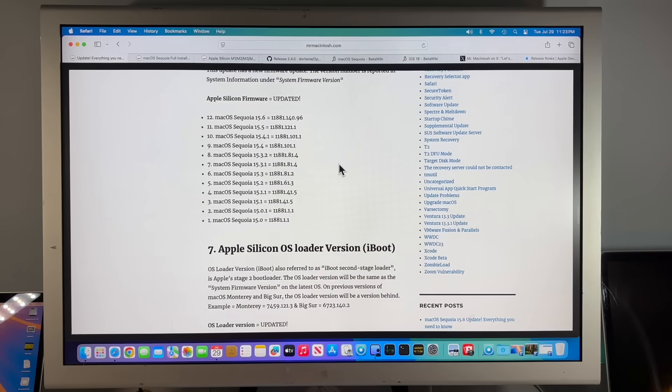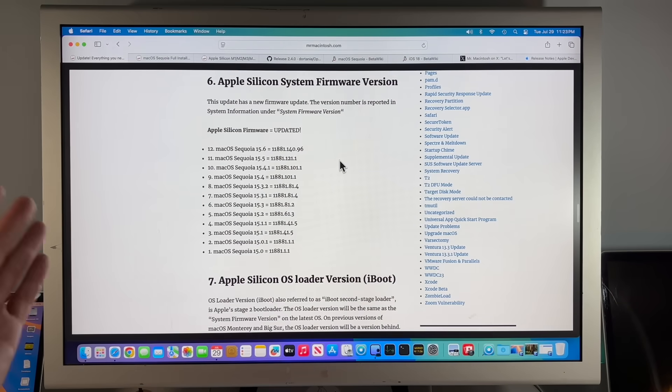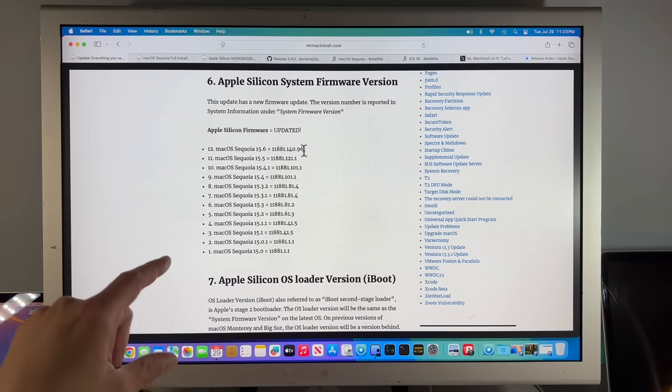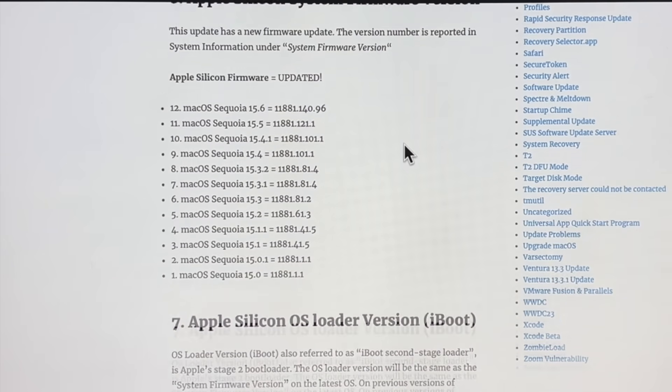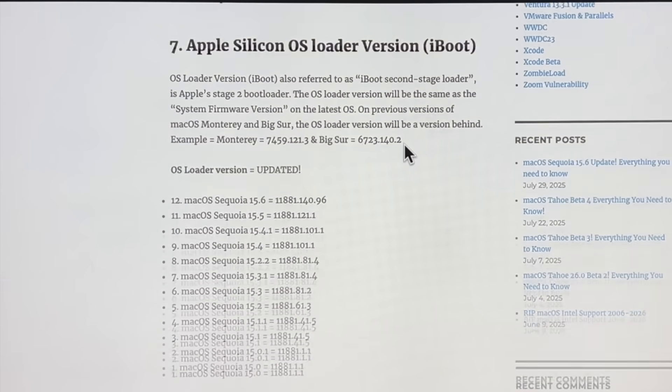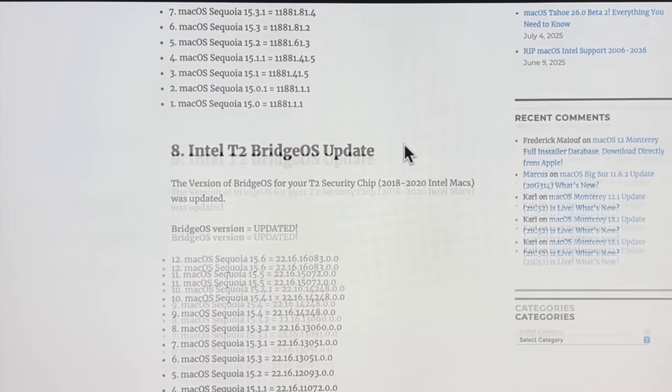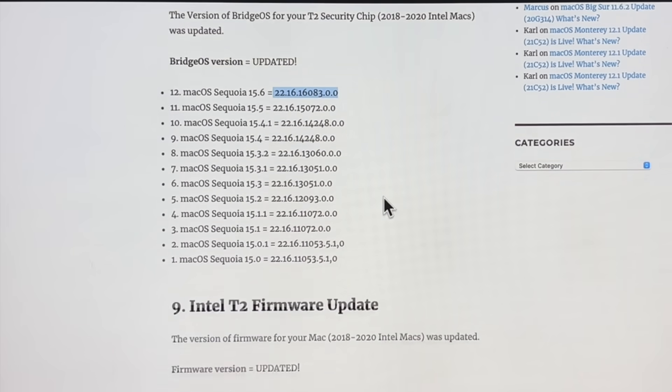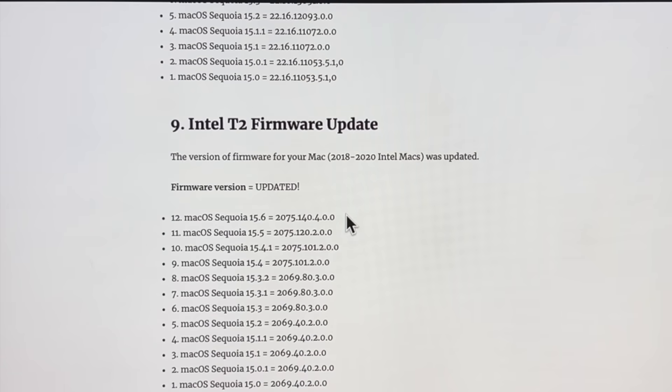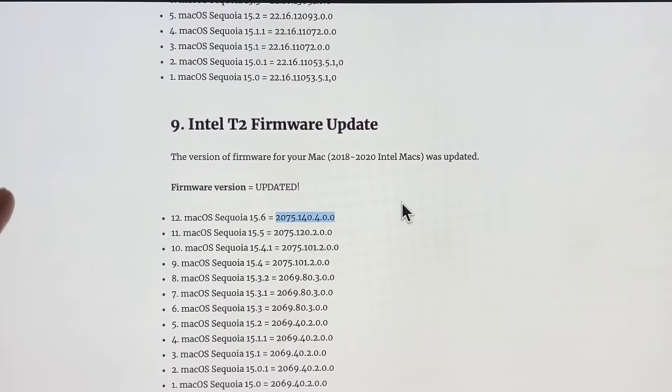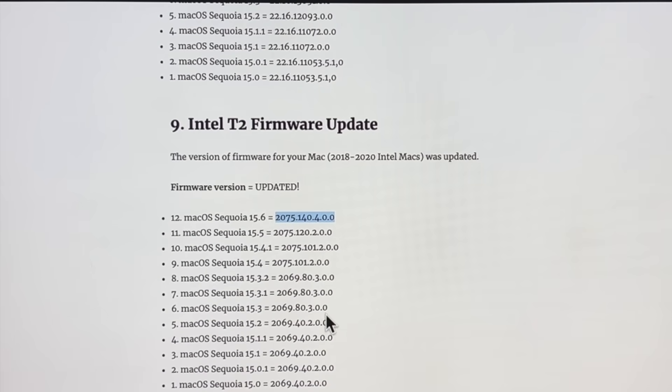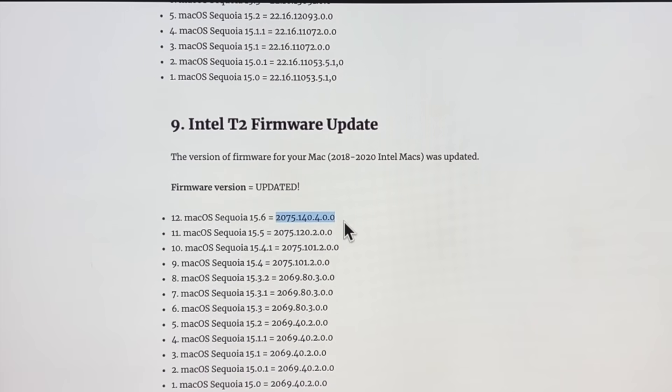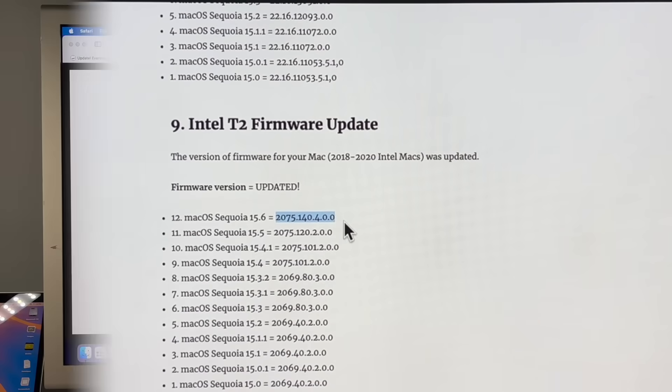If you need to install Sequoia, or do some troubleshooting, the full installer 15.6 was released by Apple, along with the Apple Silicon M1 IPSW restore file. Let's go over firmware. On Apple Silicon, the firmware was updated for 15.6, and the iBoot version. On Intel, the T2 Bridge OS update was also updated.